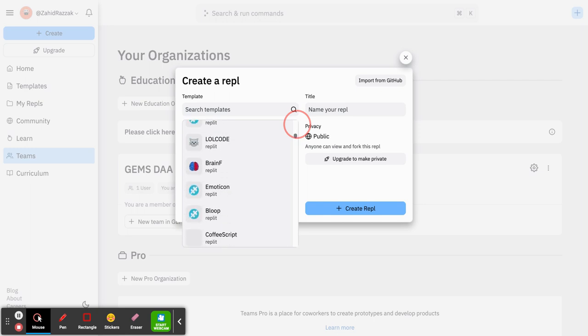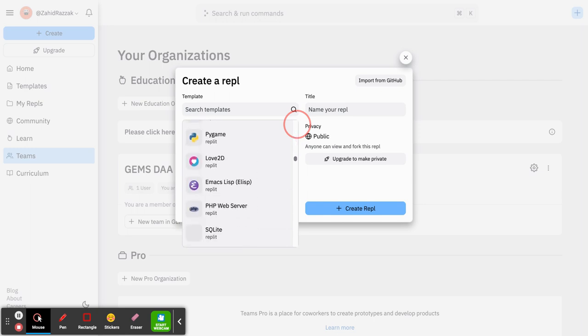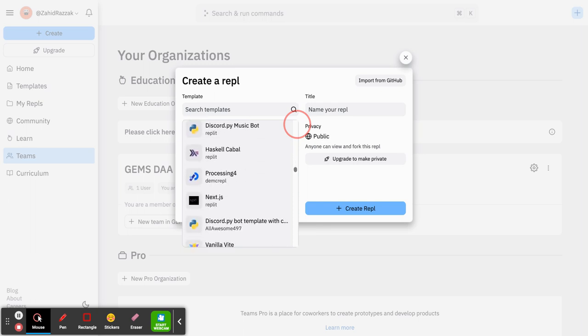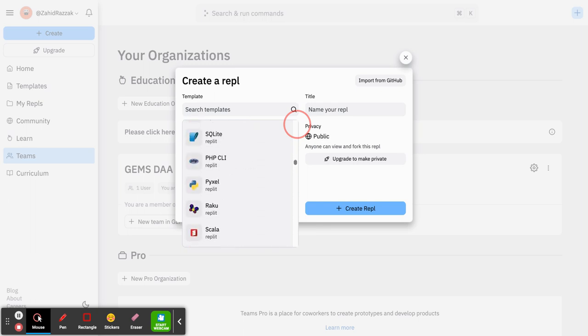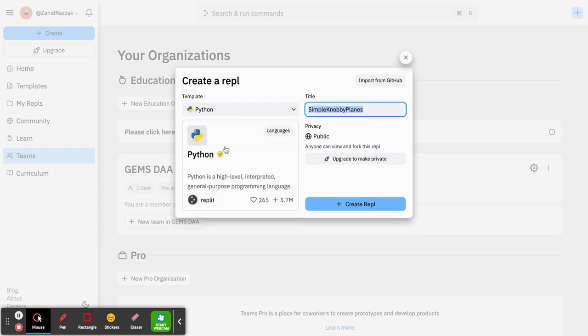This platform is an amazing online IDE because it has so many different options and platforms that you can choose from. We're going to keep it basic today and just stick with the Python one.